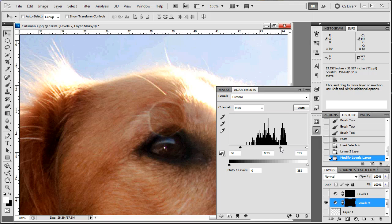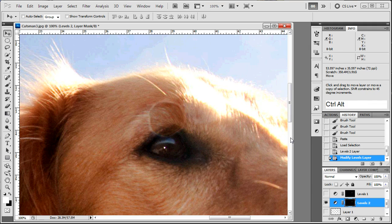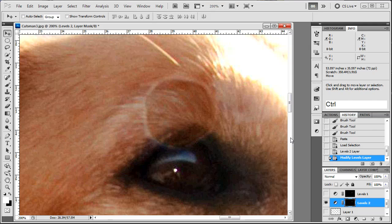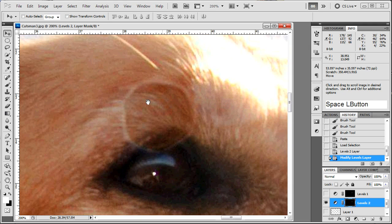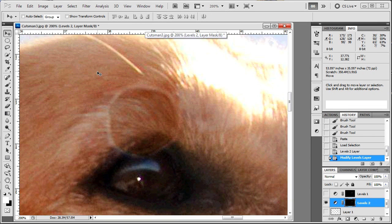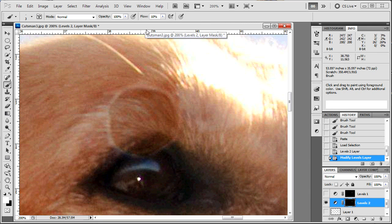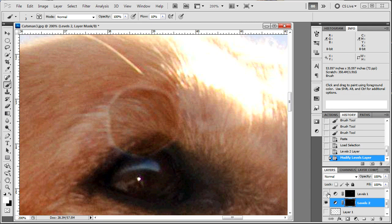You could also do this with a curves adjustment layer, whatever you are most comfortable with. Now you see we still got a little bit of a ring around it, so that's pretty easy to take care of. Just grab your brush tool and I usually like to work on my flow around 10% or lower. I do have a tablet.